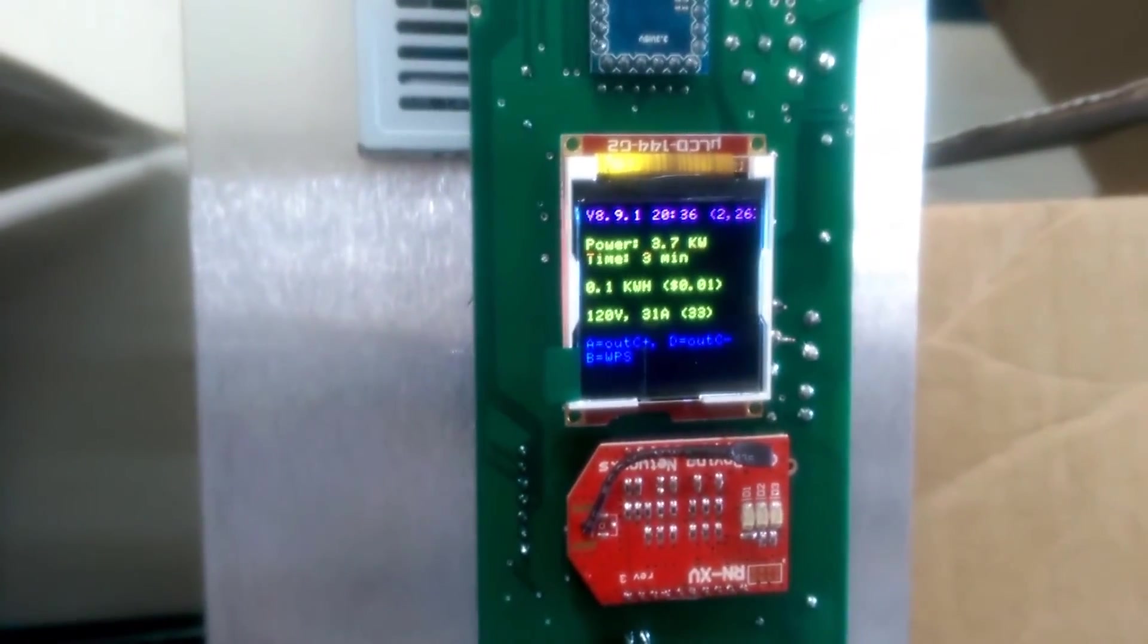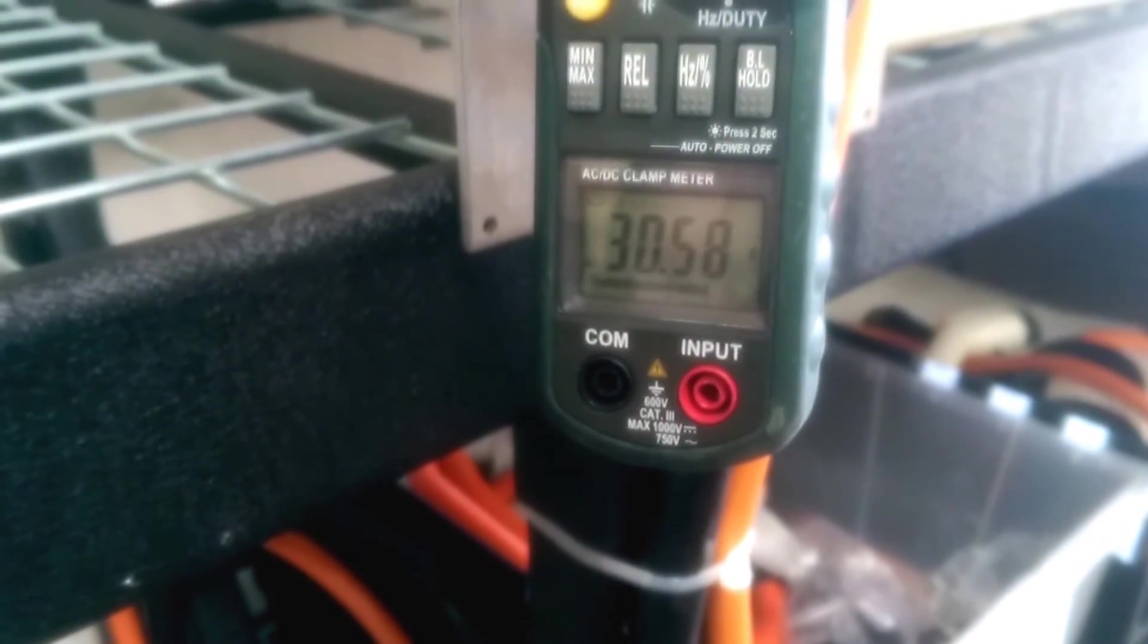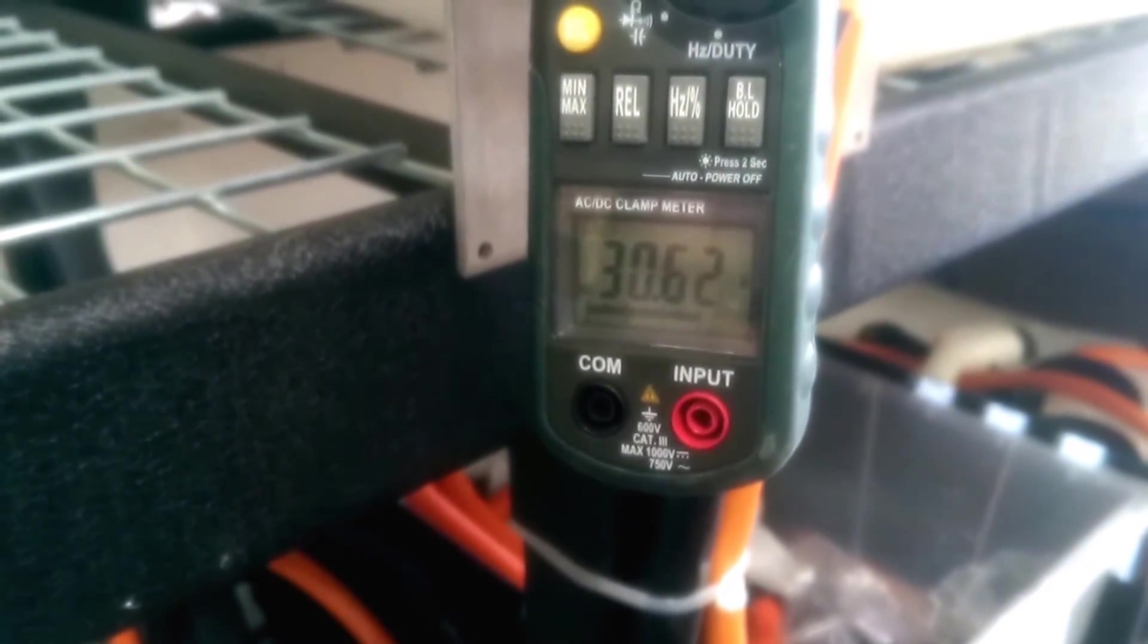There you go, 30 amps on the juice box, and the clamp meter reads 30.6 amps.